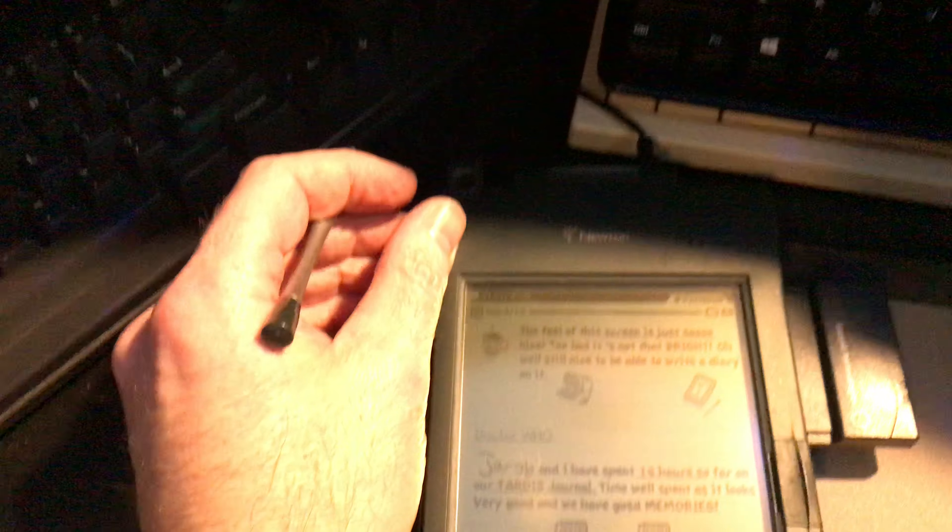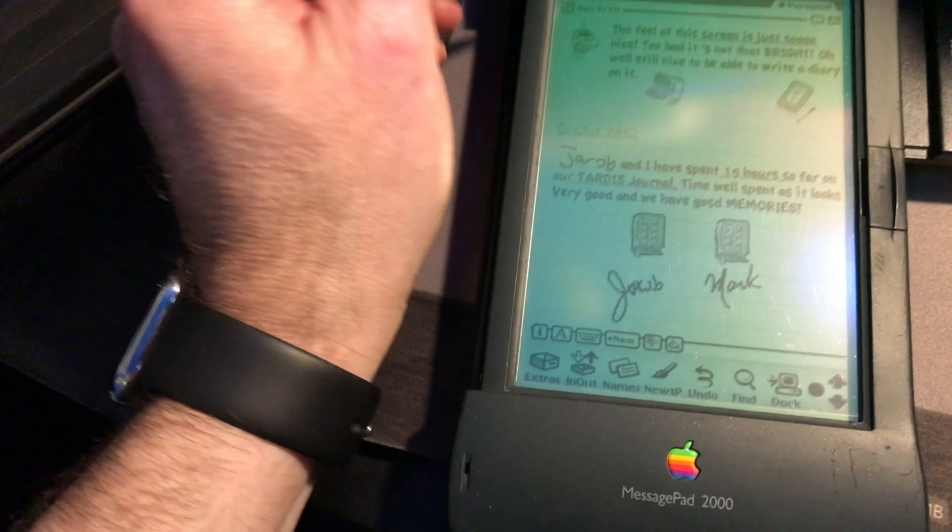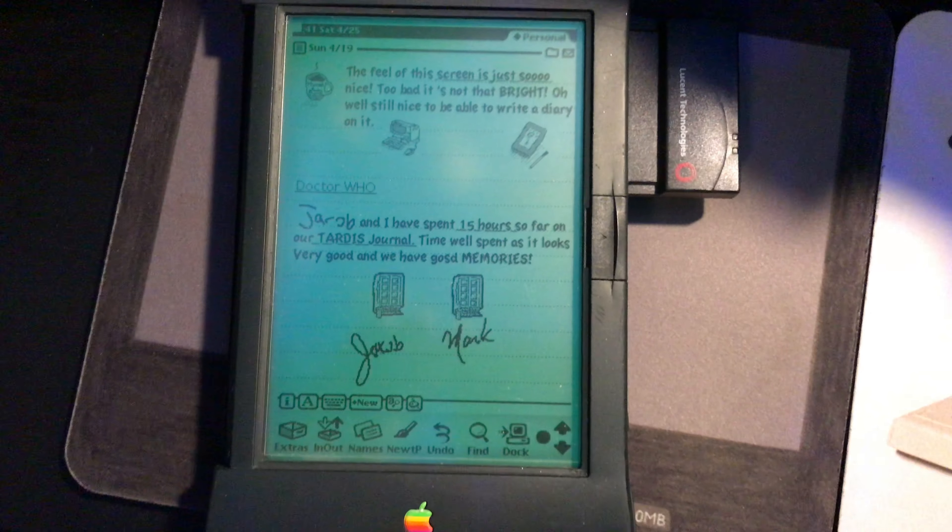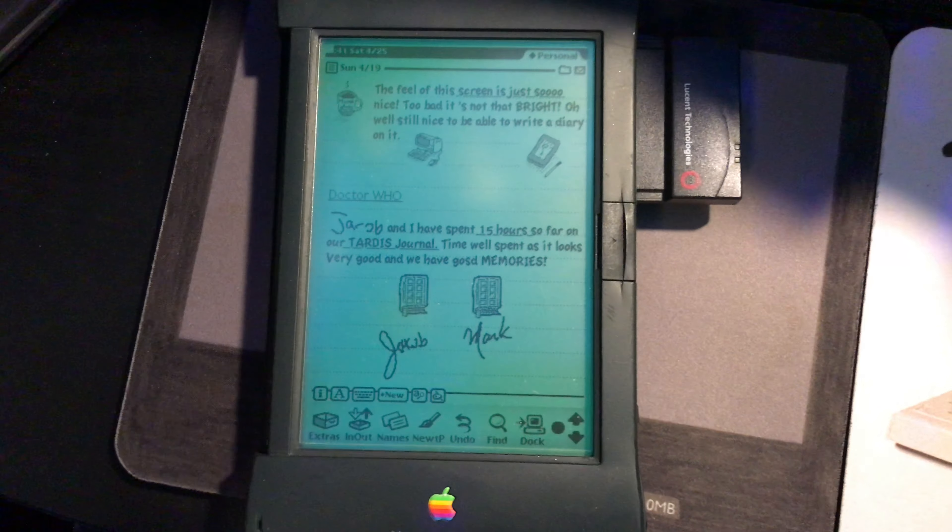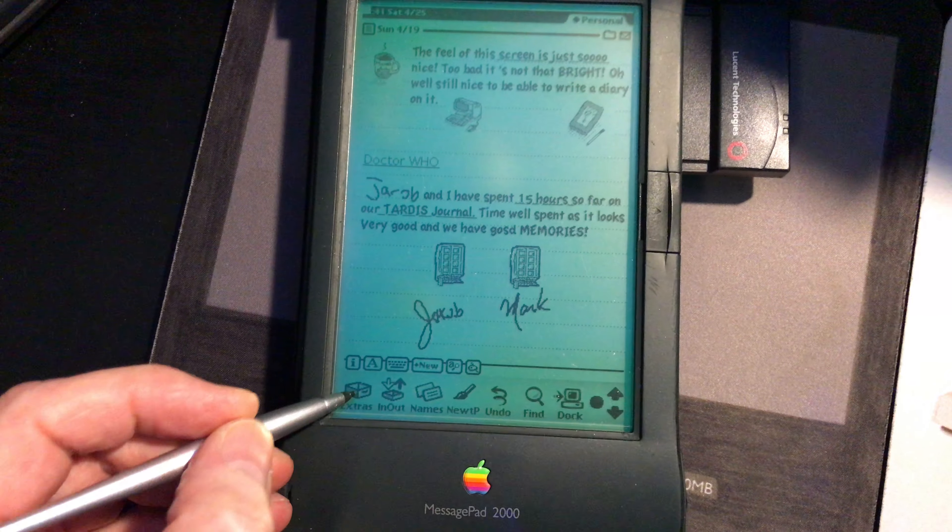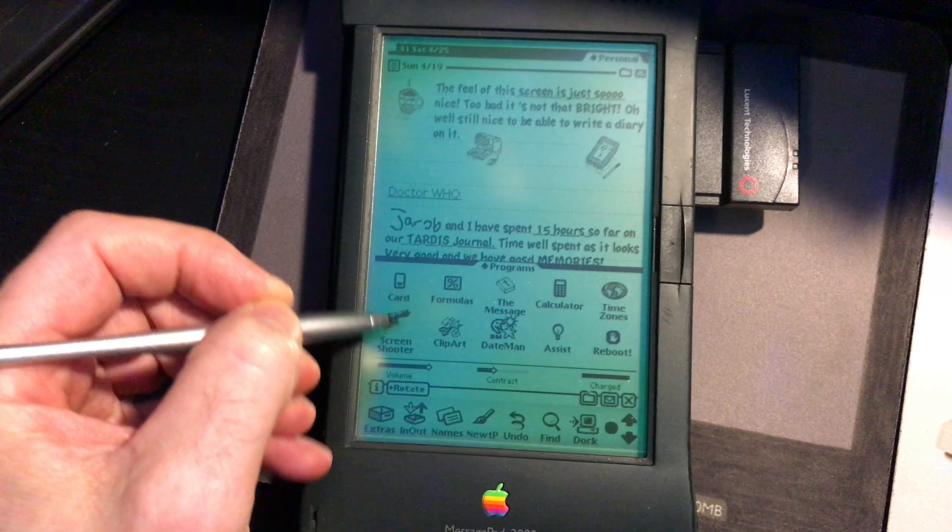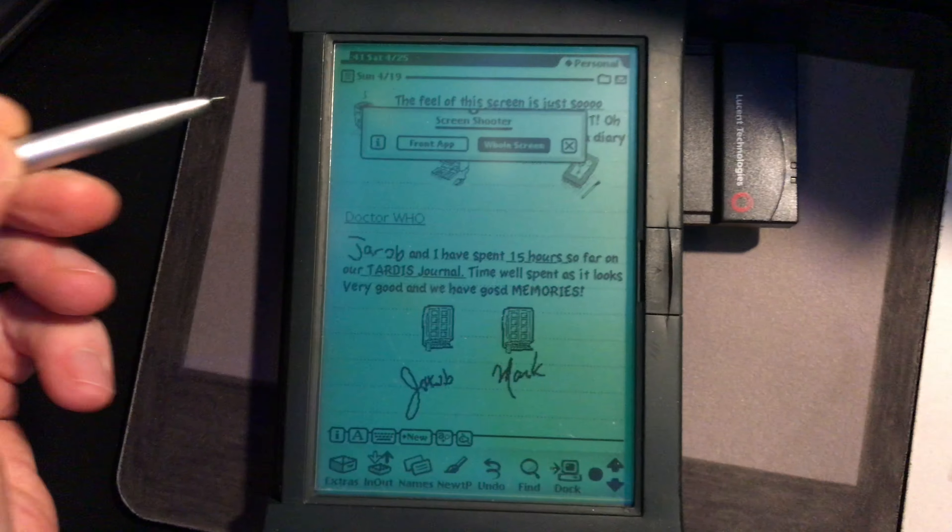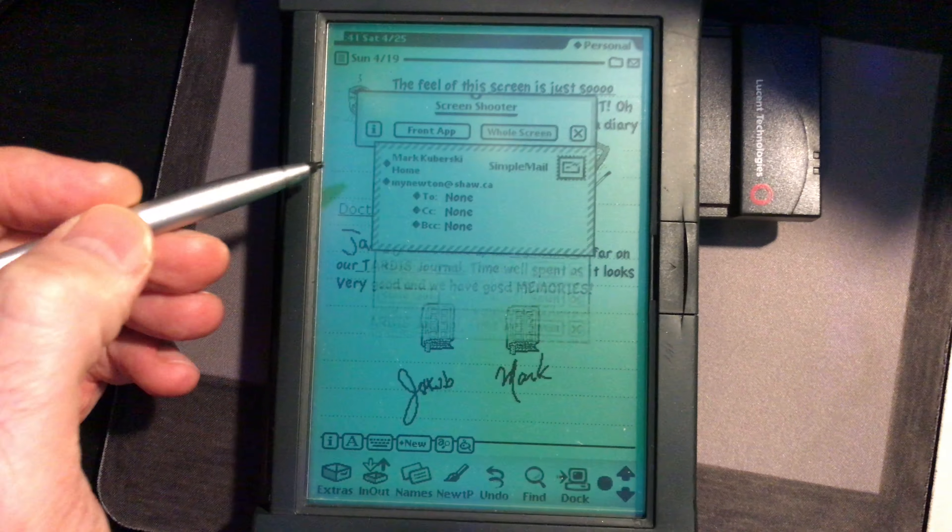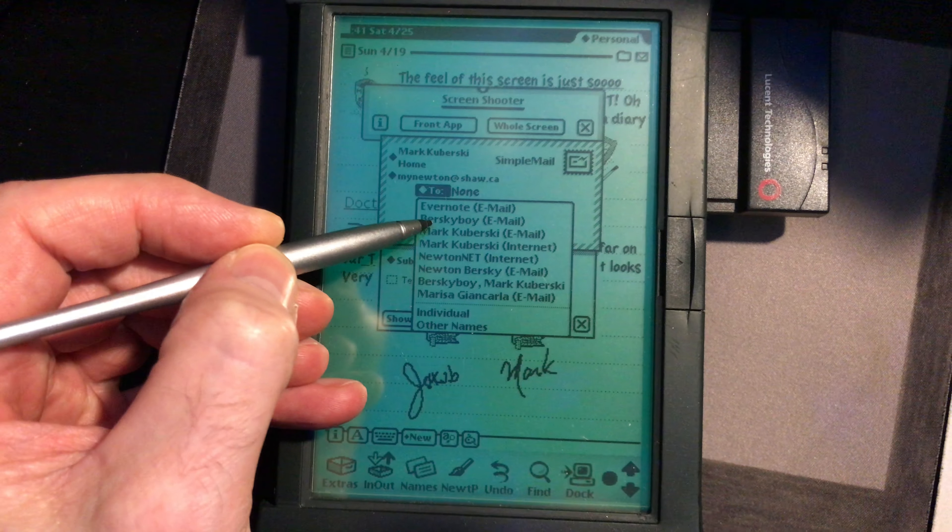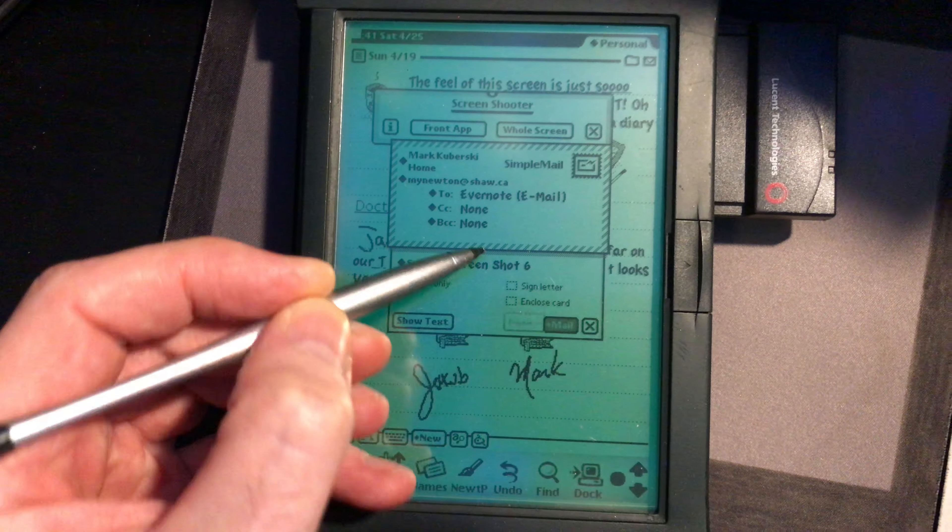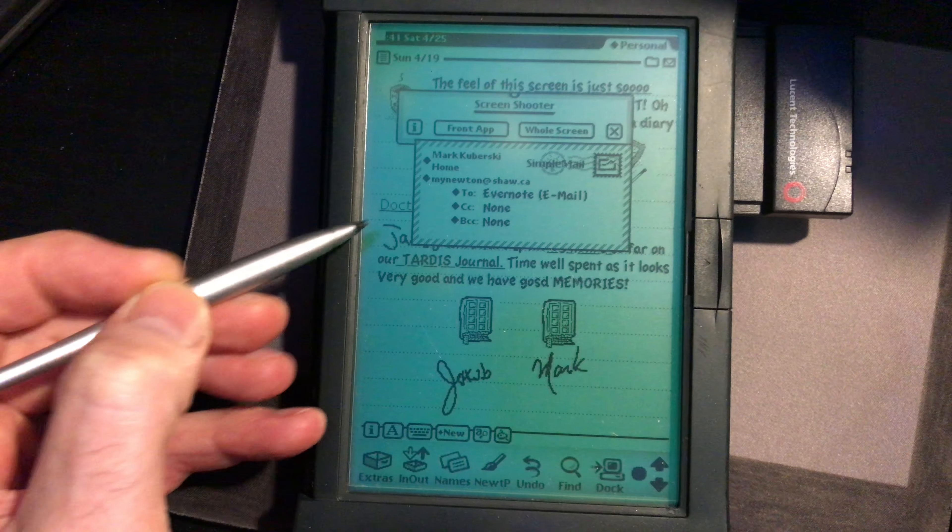The next test I'm going to show you is let's go ahead and get a note here on the good old 2000. Could be also the 2100. We're going to open up Screen Shooter, capture the screen, Evernote, send now.